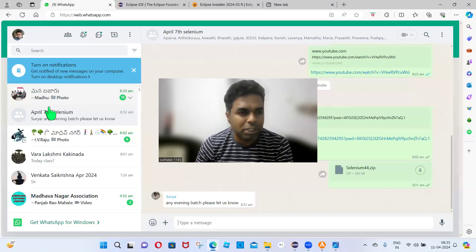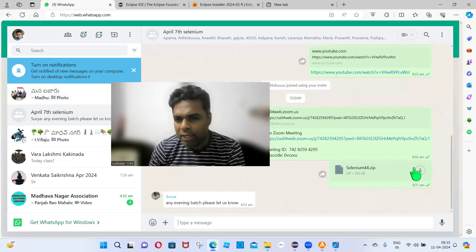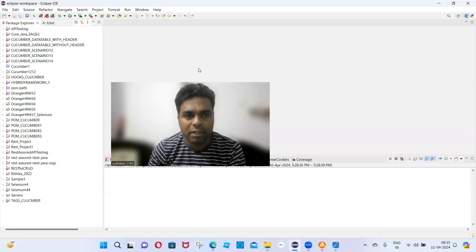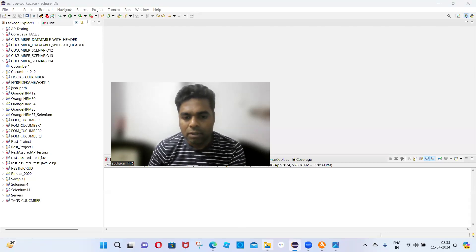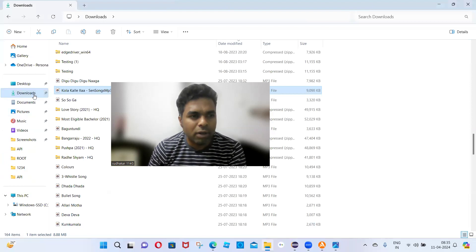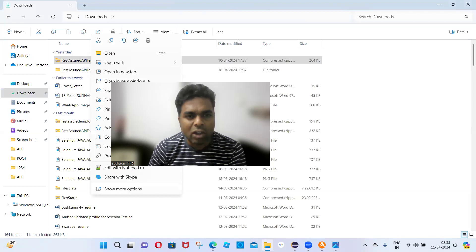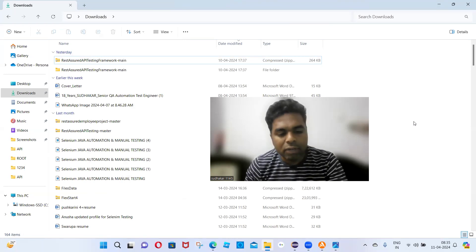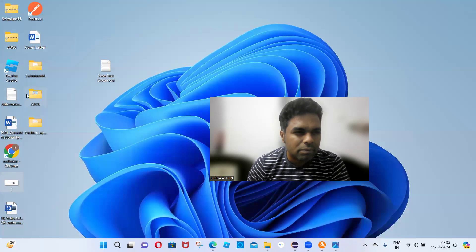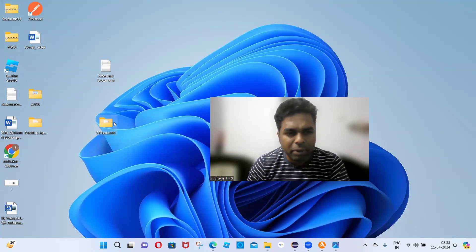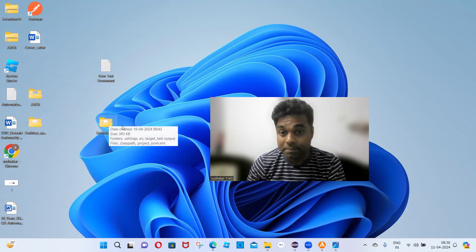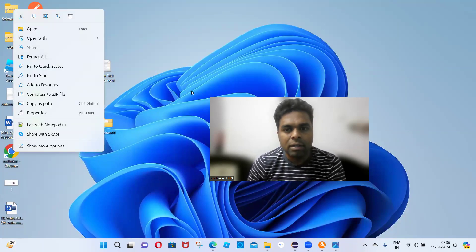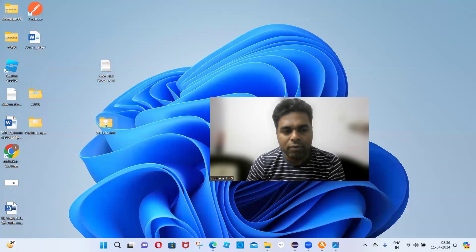I will download your project now — see, the selenium44.zip file is downloading. Once downloaded, confirm in the chat. Find the selenium44.zip file in your downloads folder, then right-click and select 'Extract All'. Click 'Extract Here' so the selenium44 folder comes out of the zip file. Once extracted, you will be able to see the selenium44 folder.